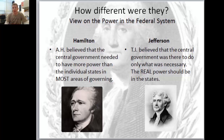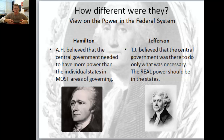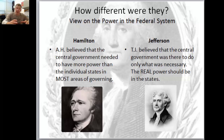Jefferson, on the other hand, believed that the central government was there to do only what was necessary - the real power should be in the states. His logic was similar to what we talked about with England and the colonies: you know your local issues, you know your local concerns, you know your local problems - that's where they should most easily be dealt with.